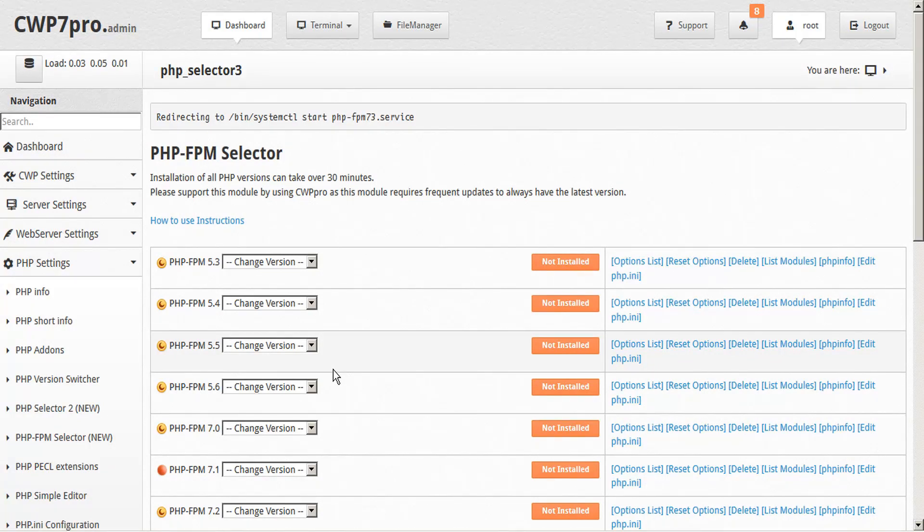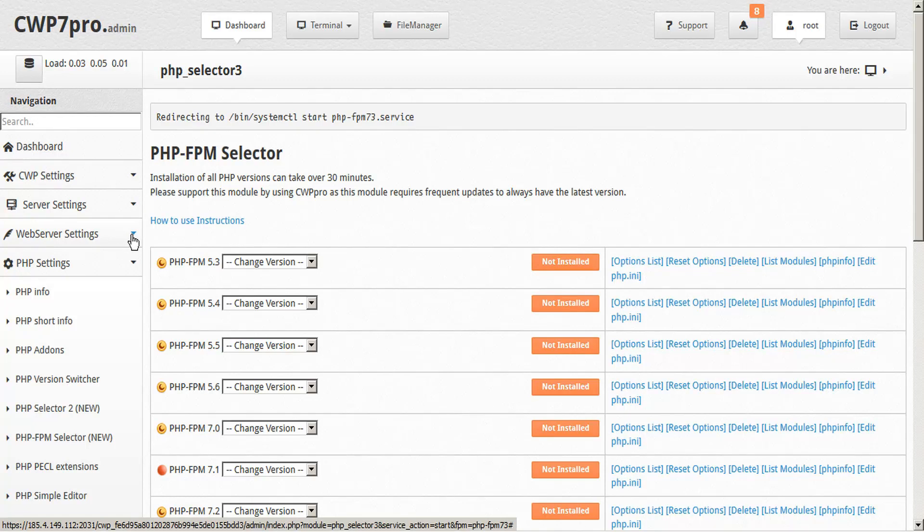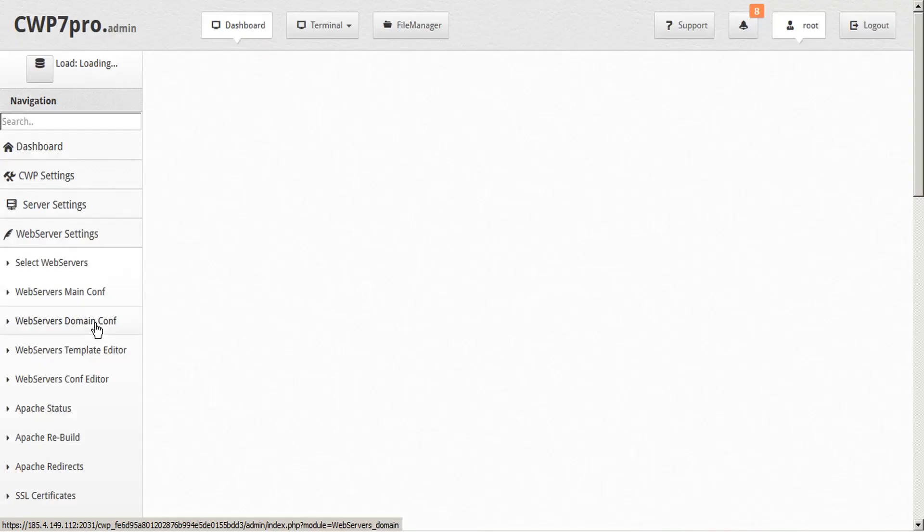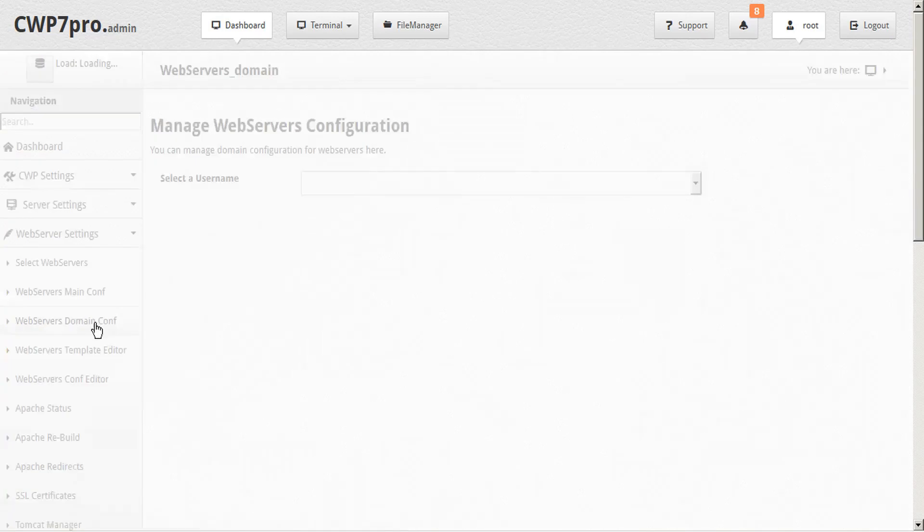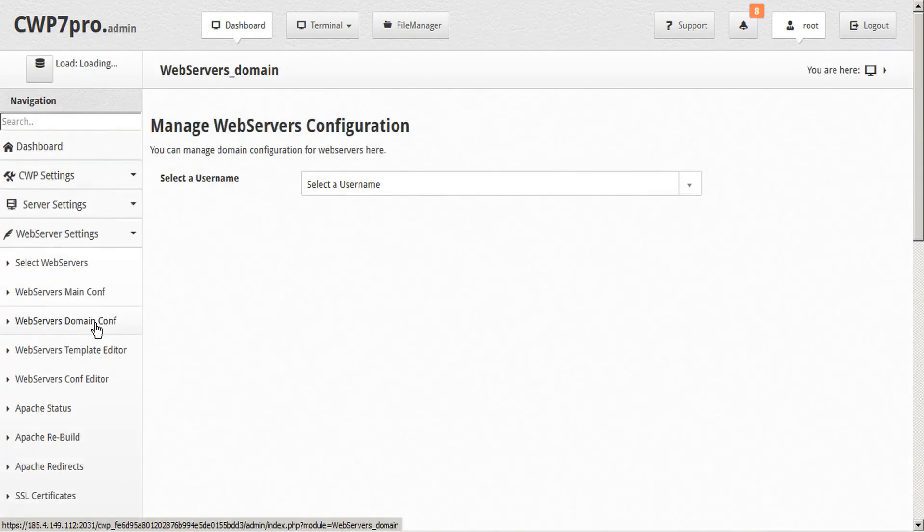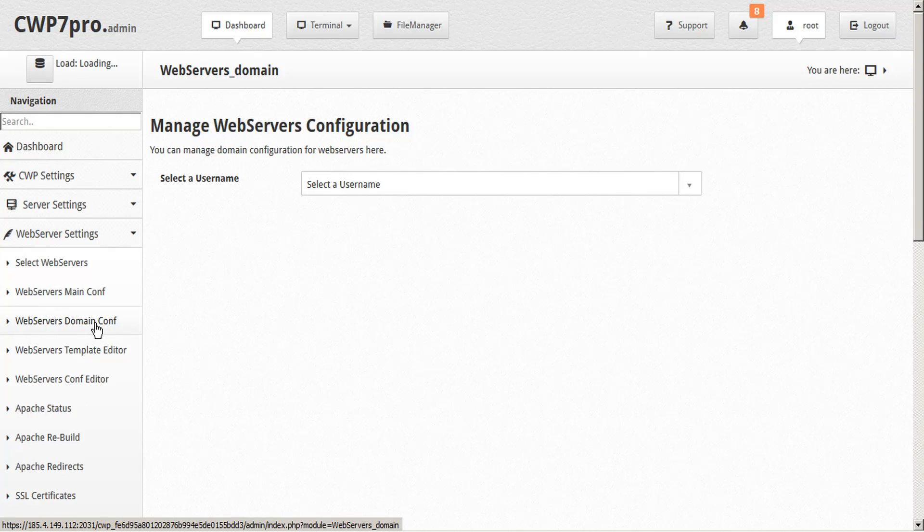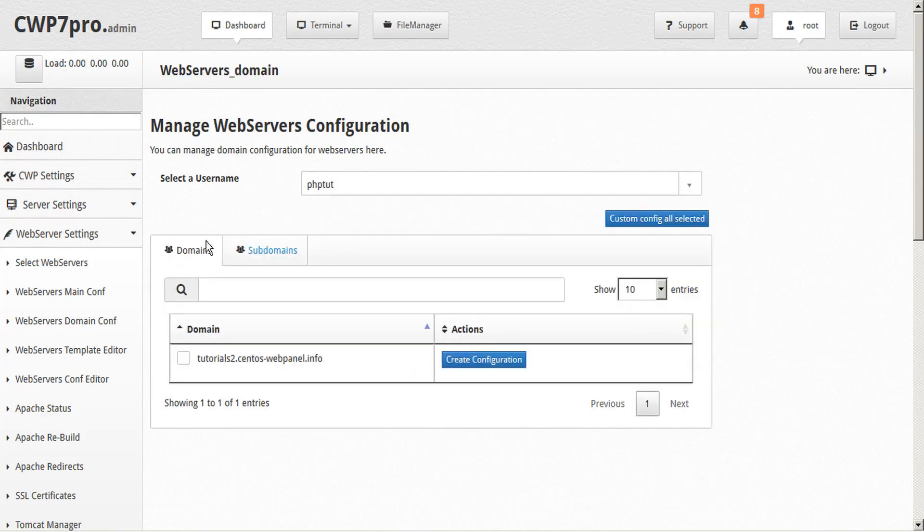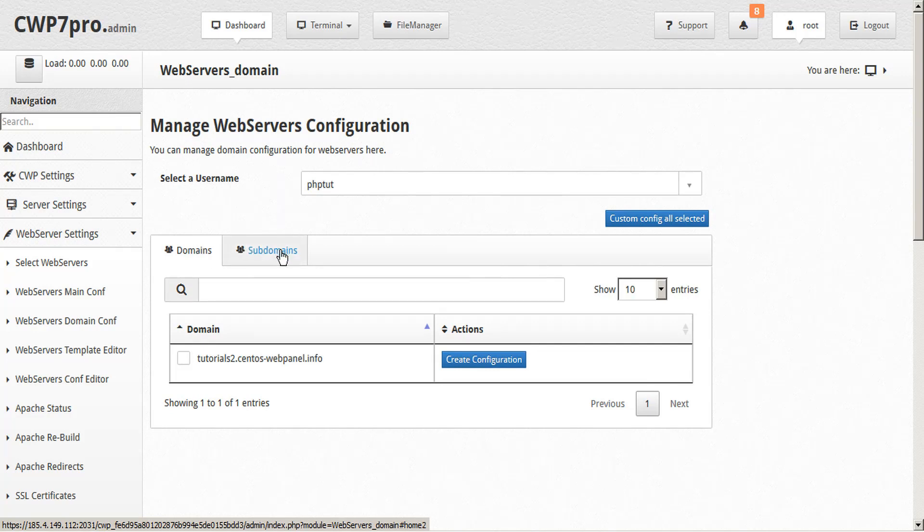The real power of PHP FPM Selector, though, takes place under the web server settings menu. We'll open up web servers domain configuration. Now, with CWP servers, you have the highest flexibility that you could ever imagine. You can run different web server setups for each domain and even combine other servers and have many other possibilities. Simply start by selecting a username. What's interesting here is that you can run a different version for each domain and subdomain under the same account.